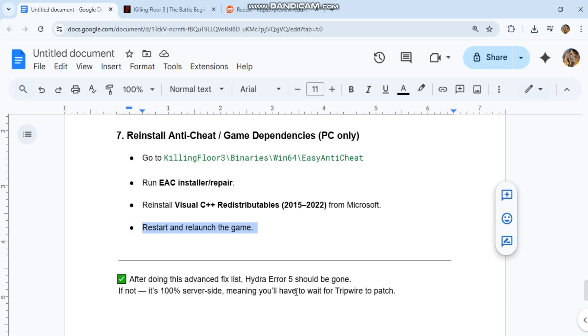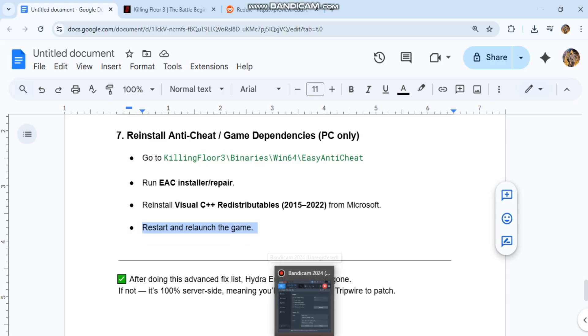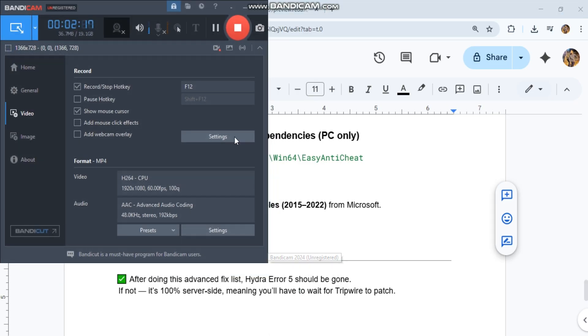After doing this advanced fix list, Hydra Error 5 should be gone. If not, it's 100% server-side, meaning you'll have to wait for Tripwire to patch.